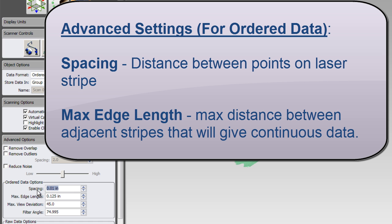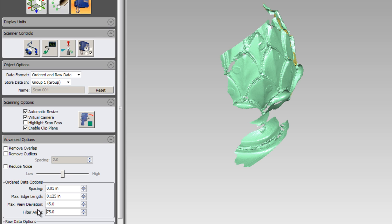Some other important settings to take into consideration. We have Spacing and Max Edge Length. Spacing is the distance between points on the laser stripe. This is essentially your resolution.